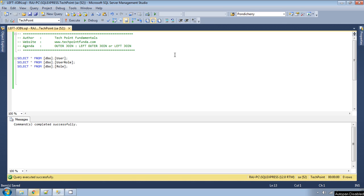Hello, welcome to TechPoint Fundamentals YouTube channel. Today we will see what is outer join and when we use outer join in SQL Server. Before continuing this video, please watch my previous video in which I have explained about inner join and self join, so that you can get a clear picture of how it is different from the inner join. You can also find the link for that video in the description.